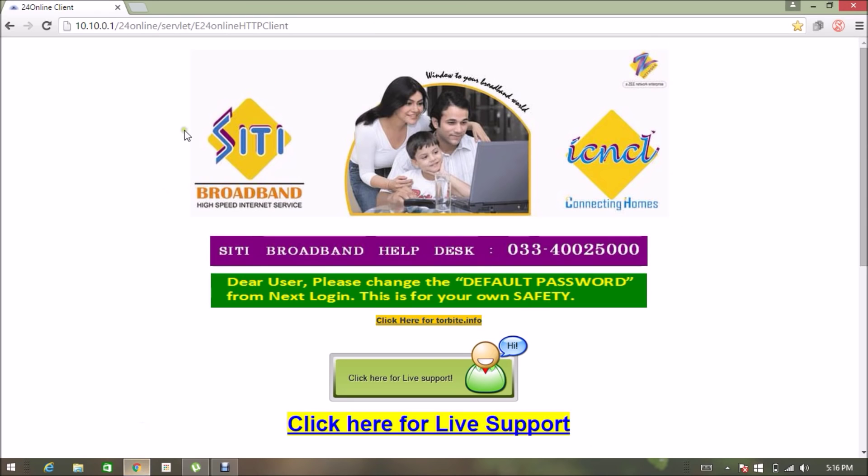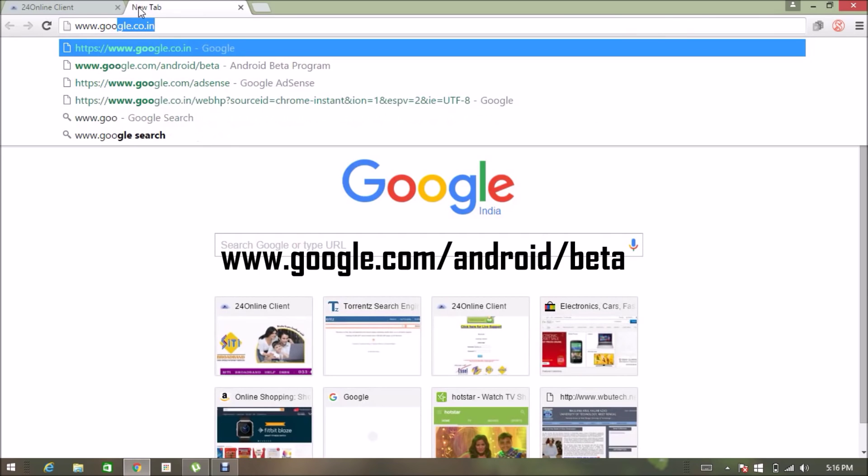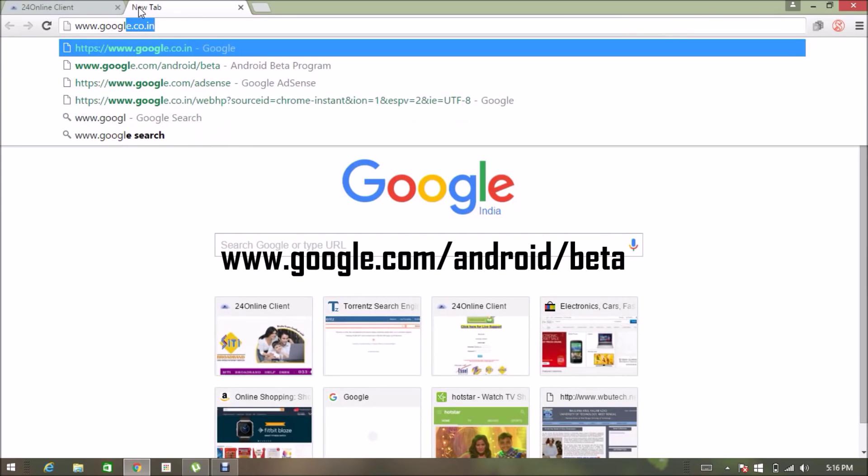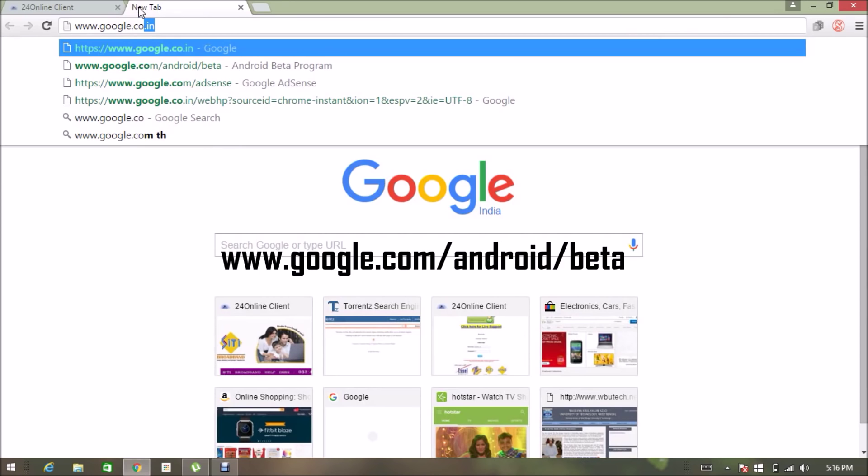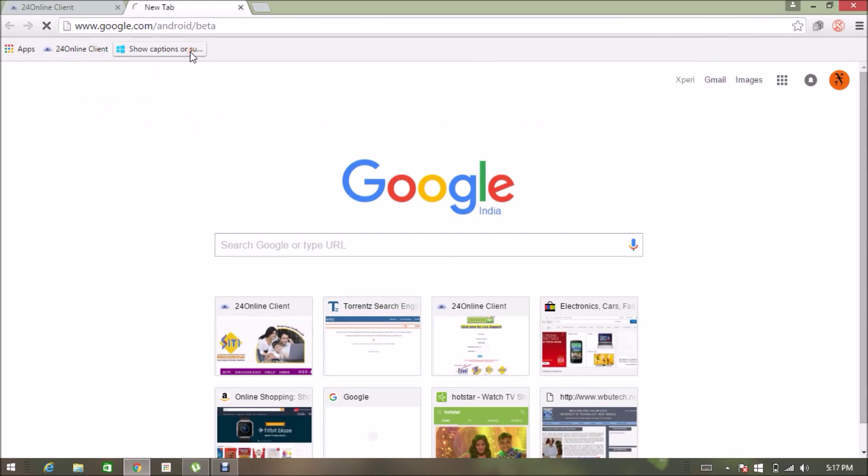At first you have to go to any browser and search for a link that is www.google.com/android/beta. This page should open.